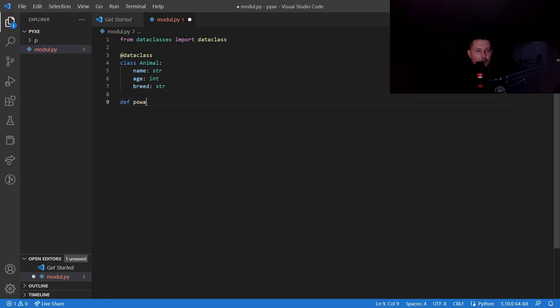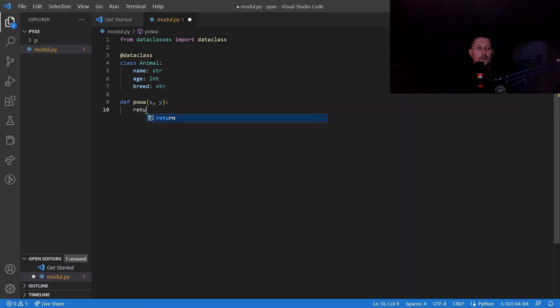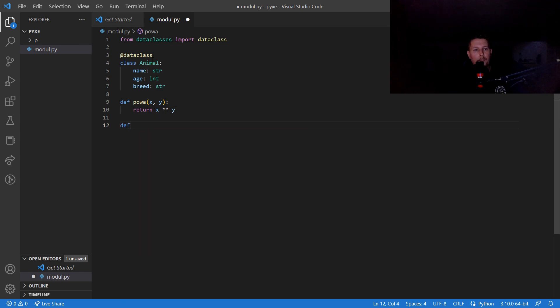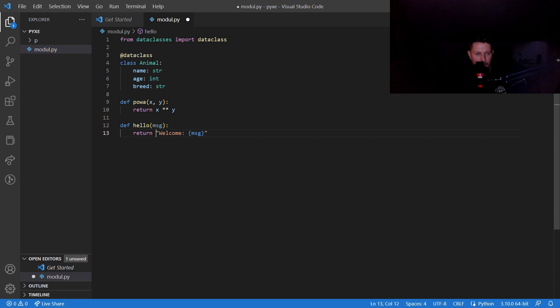We will have a power function which returns x to the power of y, and we will have a hello message which returns a welcome message.